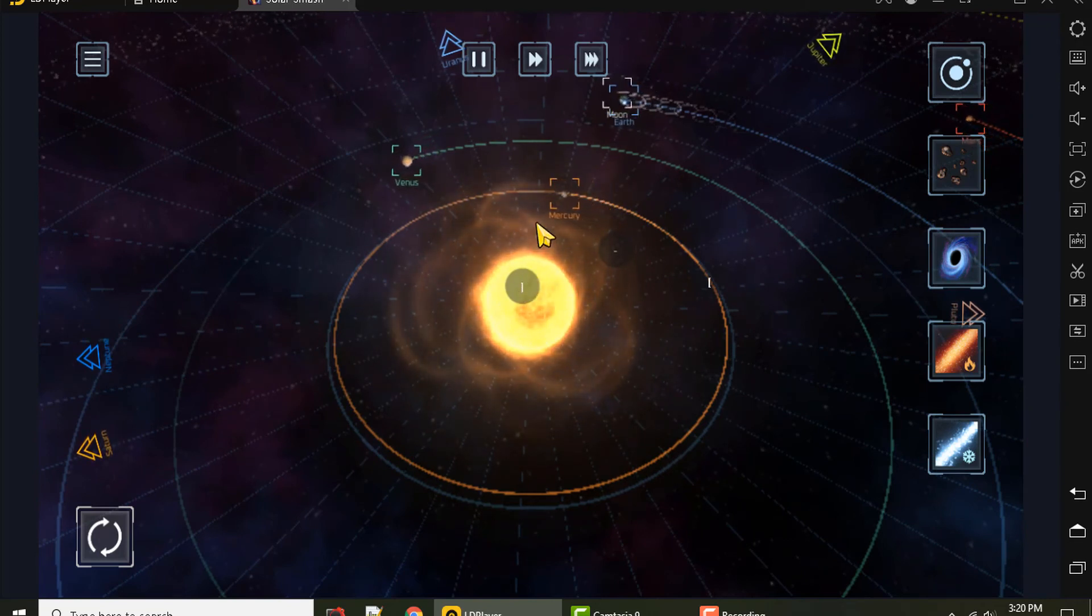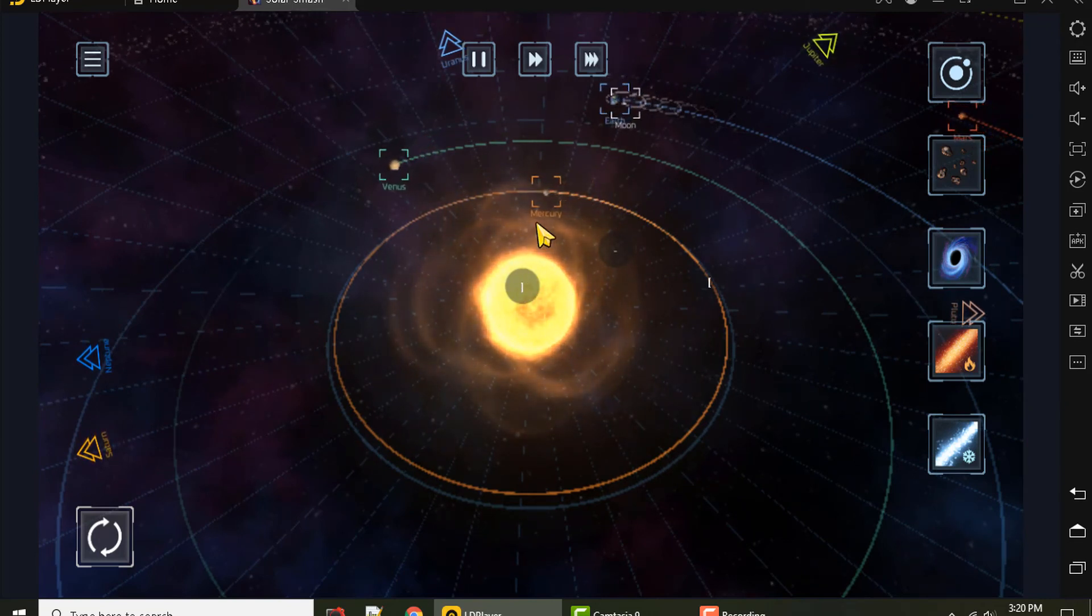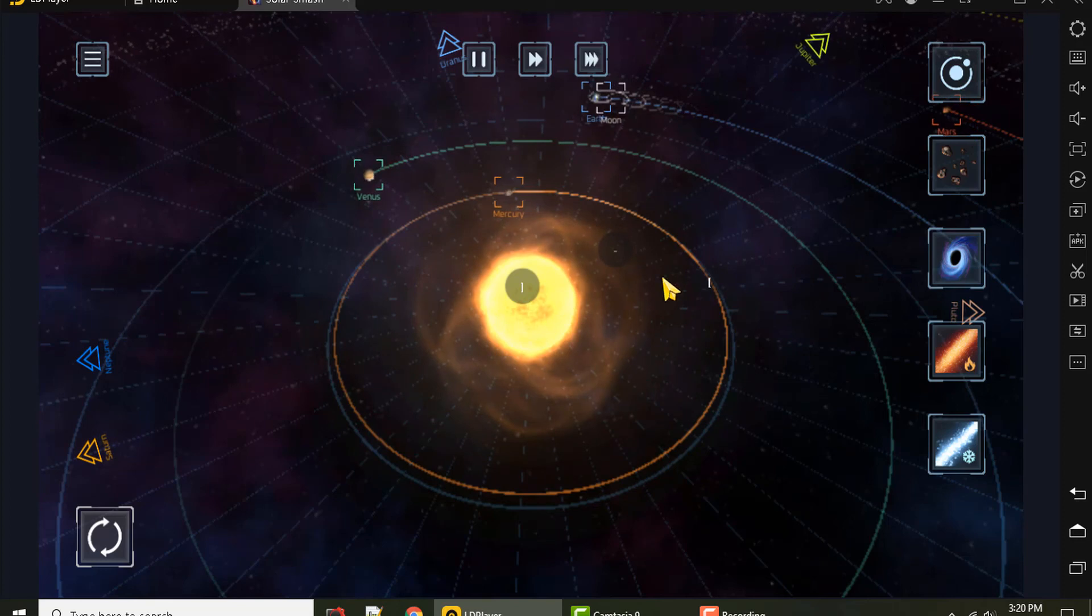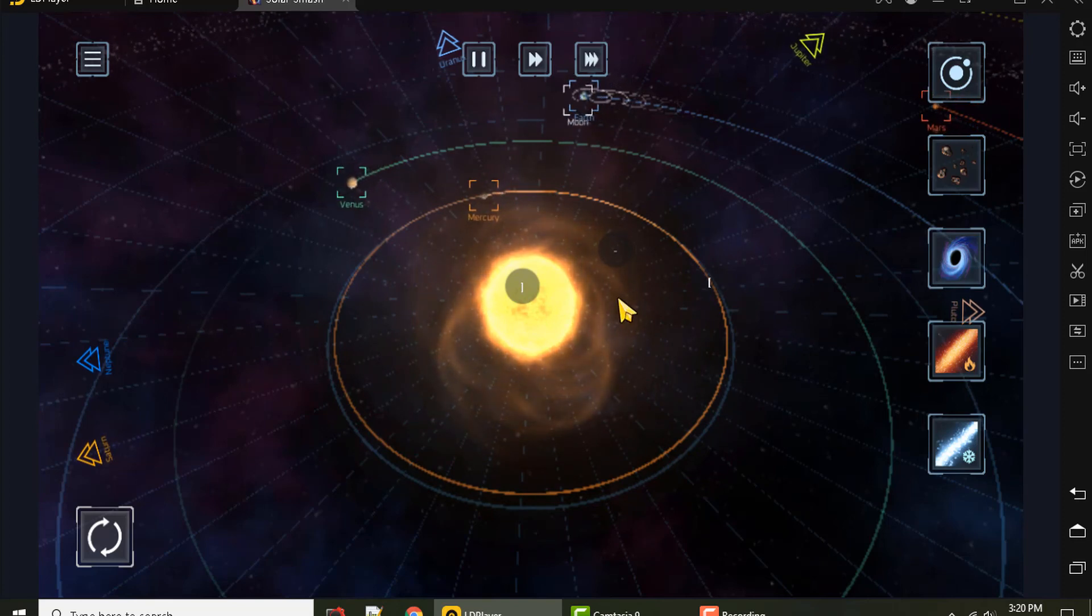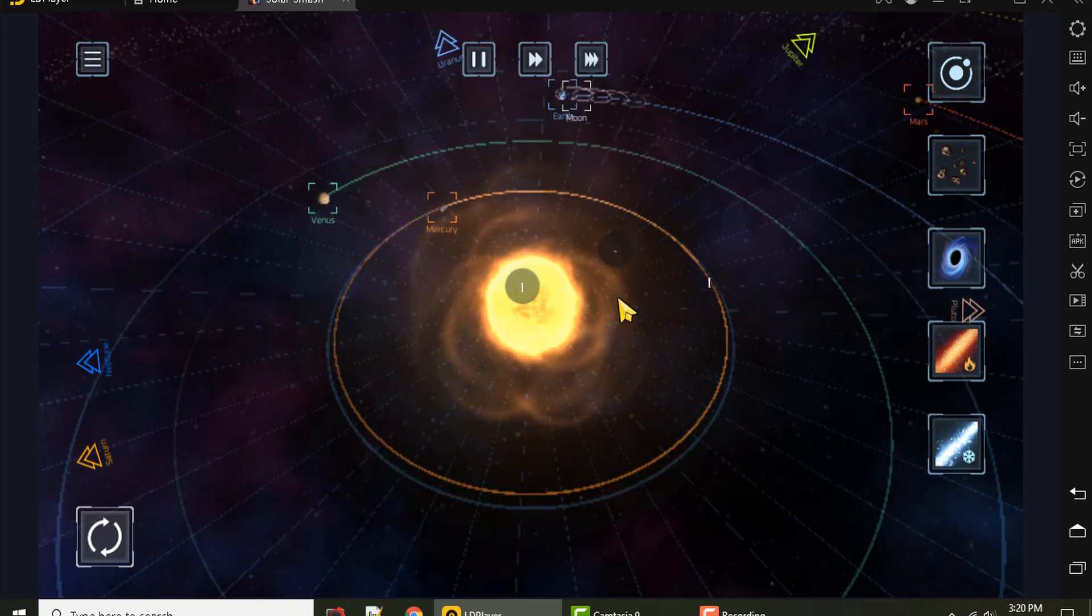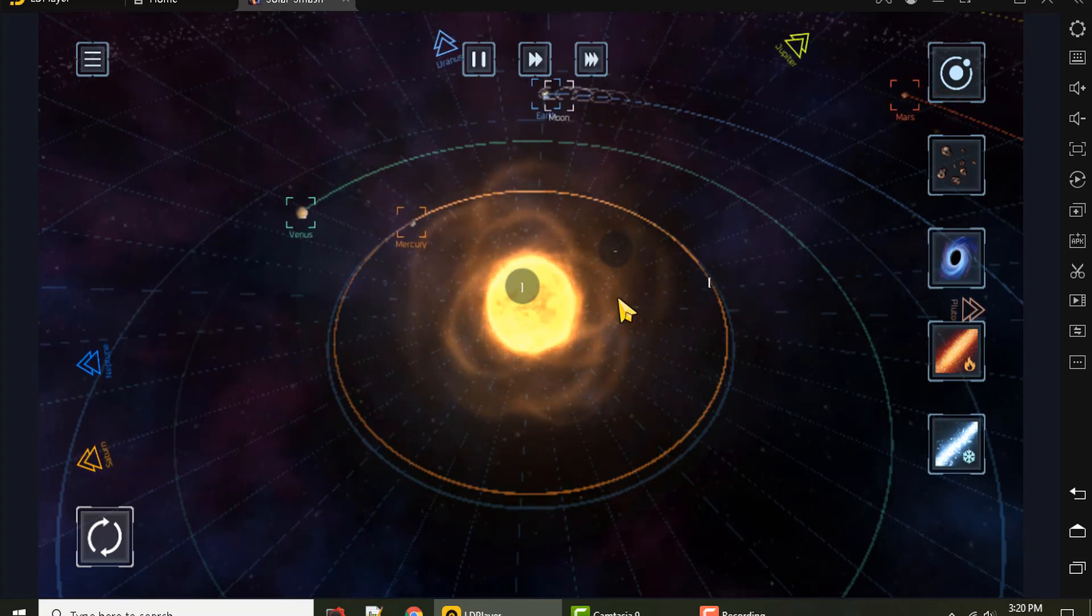So that's how you zoom in and out using multi-touch with LD Player. I hope this helps. Thanks so much for viewing and until next time, happy gaming.